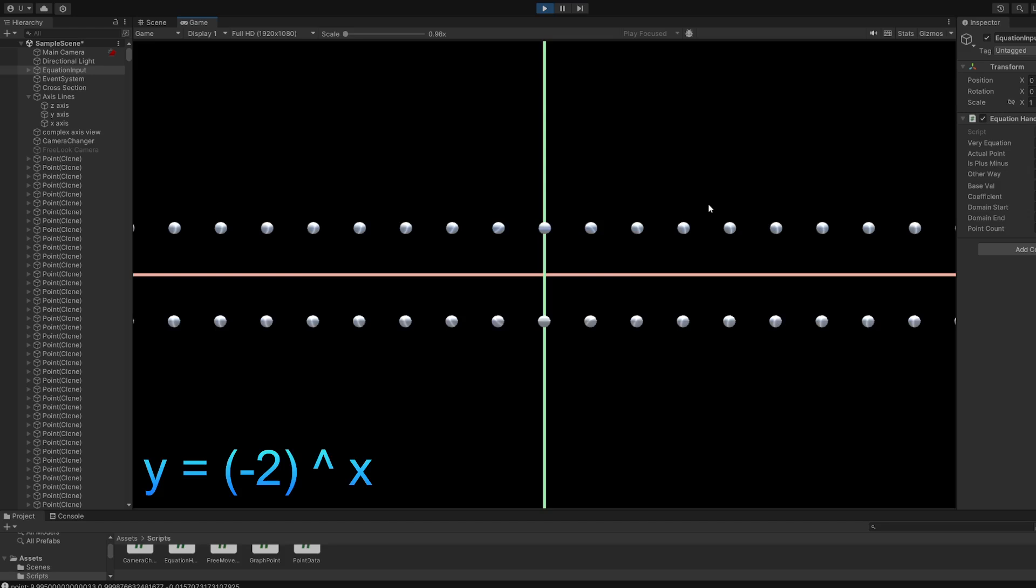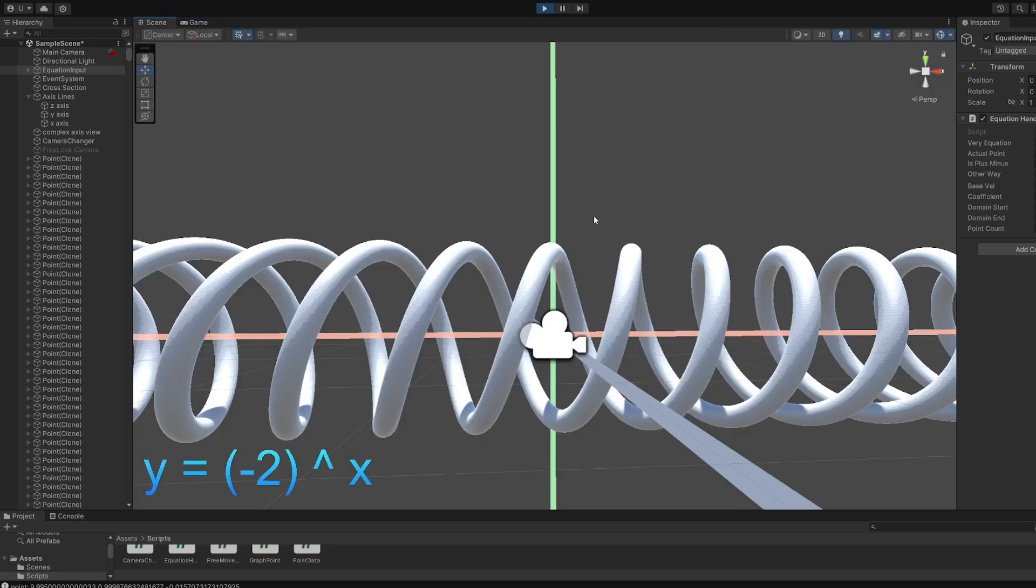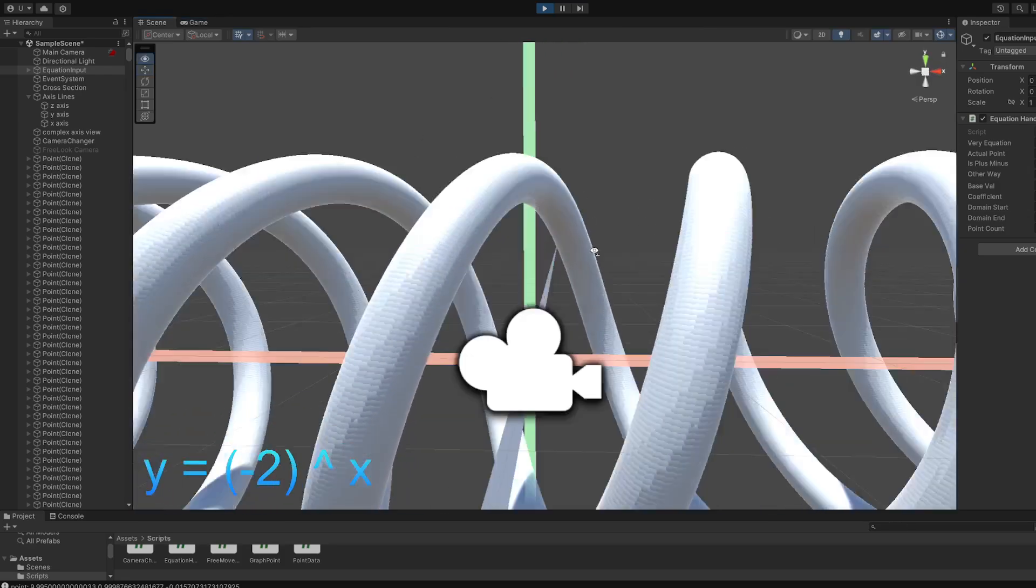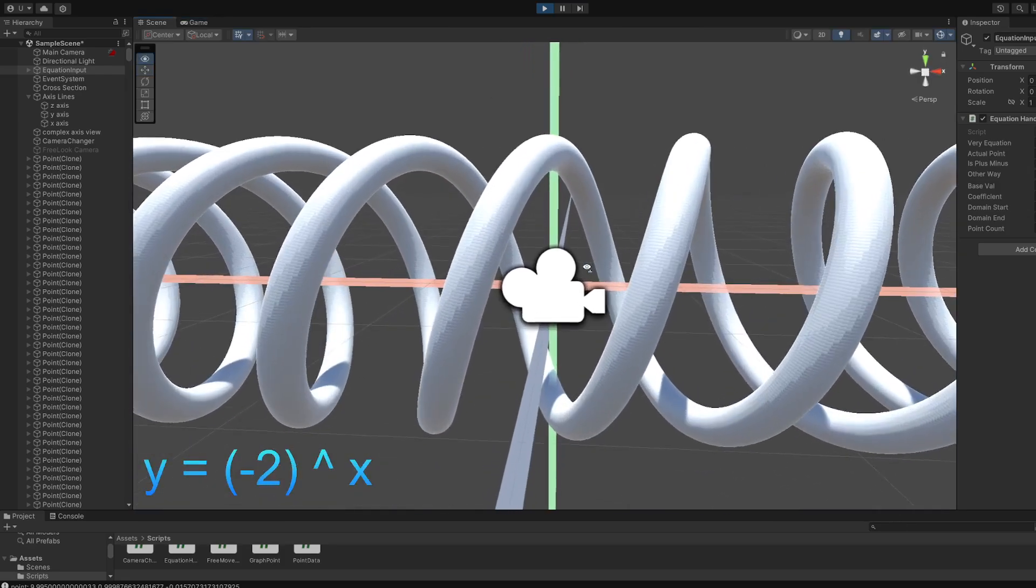Two possible answers. It's plus root 2 over 2 plus root 2 over 2i. And also the negative version, negative root 2 over 2 minus negative root 2 over 2i. This is just visualizing both of them at the same time.